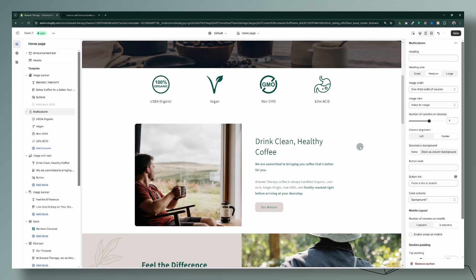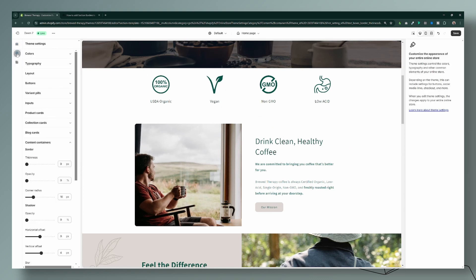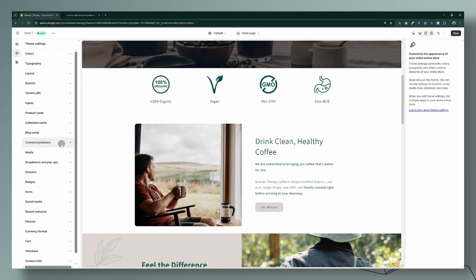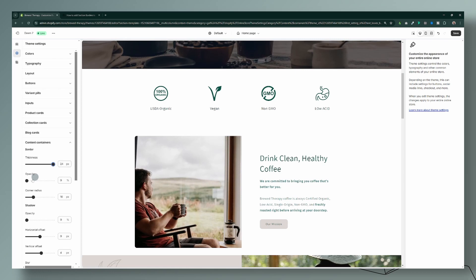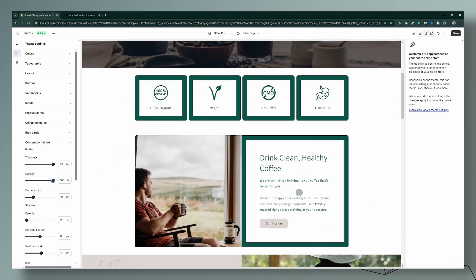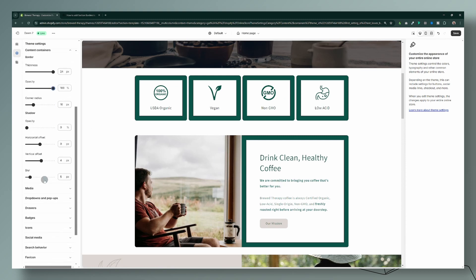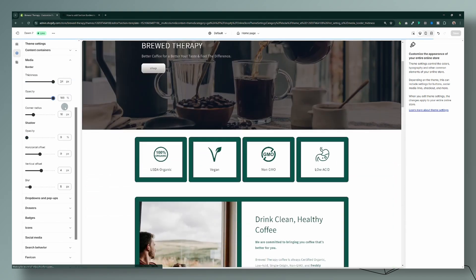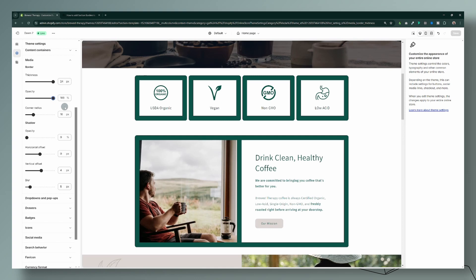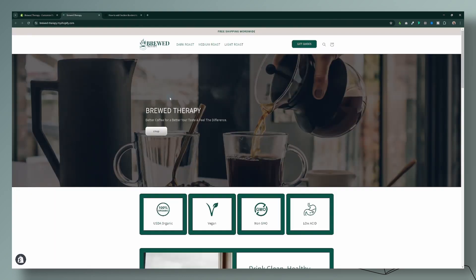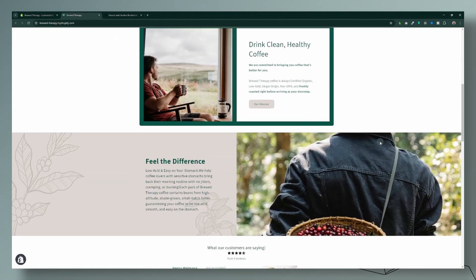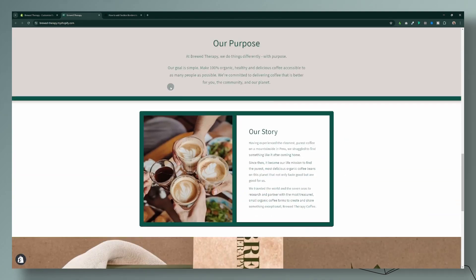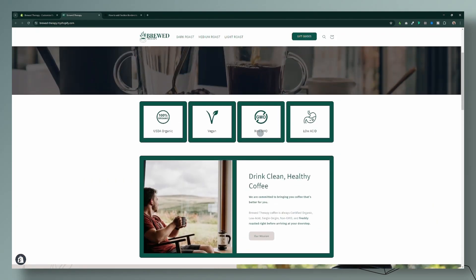Before we get started, I want to show you that if you want to add borders to elements throughout your website you can simply do it from your theme settings. Head over to content containers, increase the border all the way to 24, and set the opacity to 100%. You can add it to these containers and also around your images. However, doing that will add these borders everywhere on your site, which might not be something you want.